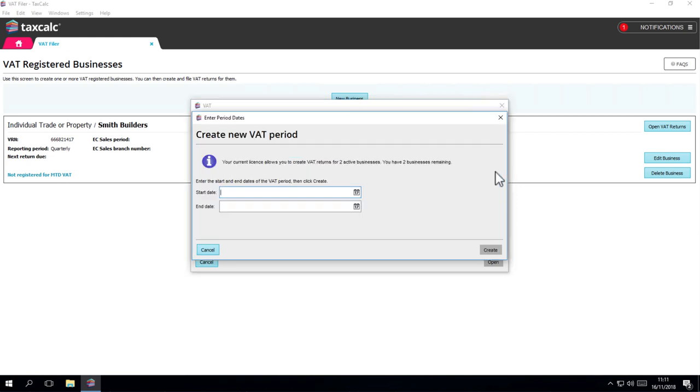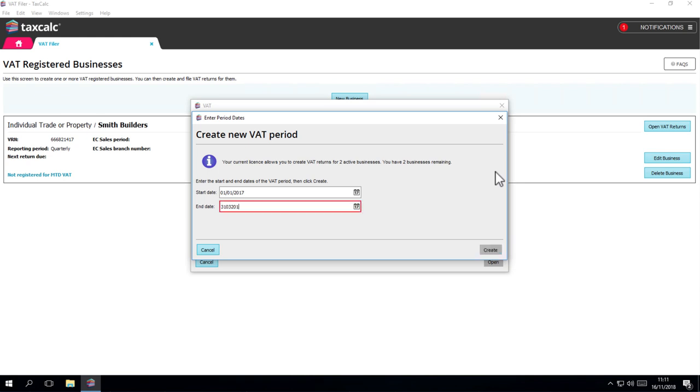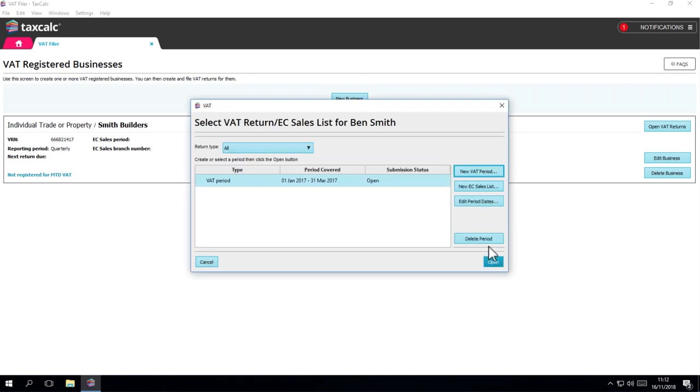The next window will ask you for the period start and end dates. This needs to match the period that HMRC is expecting to be sent. Click on the Create button when you're happy with the dates. The return period has been created and this window will tell you about the period covered and the status, whether or not it's been filed yet.